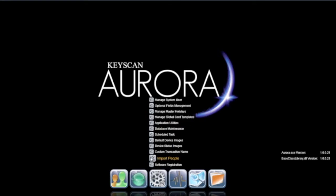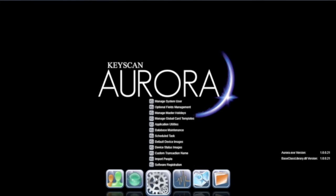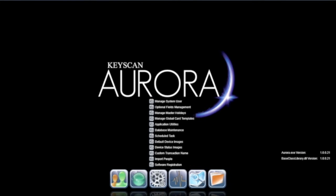Data import-export options, and software registration to enter more add-on or optional licensed modules, giving Aurora enhanced integration and functionality.